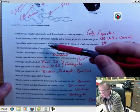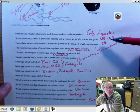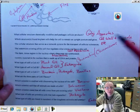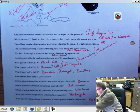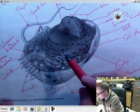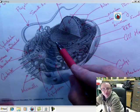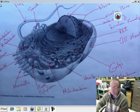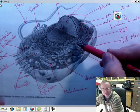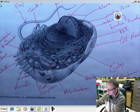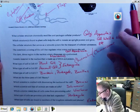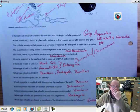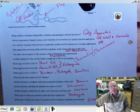Okay, the next question, the cellular structure that serves as a network system for the transport of cellular substances. That's the endoplasmic reticulum. So a protein might be made by a ribosome on the rough ER and then it's going to travel through the endoplasmic reticulum along these membranes. Outermost covering that regulates what enters and leaves the cell is the cell membrane. Its major job is to be a semi-permeable barrier between the inside and the outside the cell.